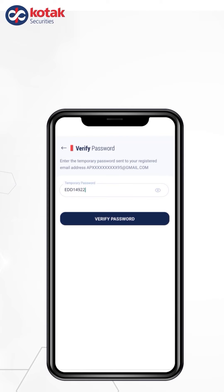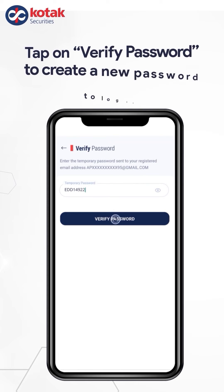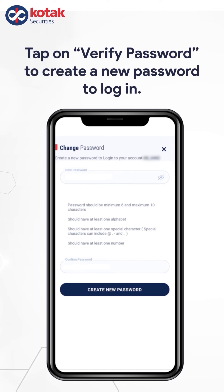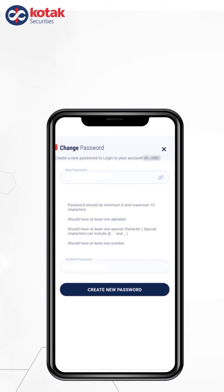Type the password on the app and then tap on Verify Password to be able to create a new password to login. Please remember that your password should have a minimum of 6 and a maximum of 10 characters, and should have at least one alphabet, one special character, and one number. You are suggested to keep a strong password.